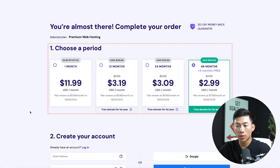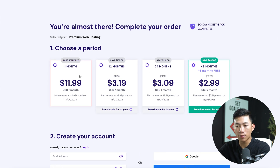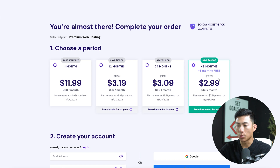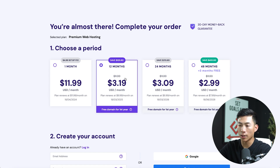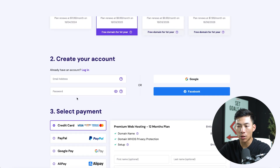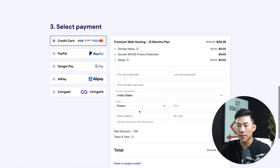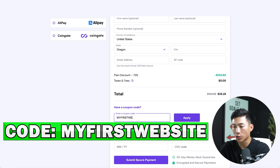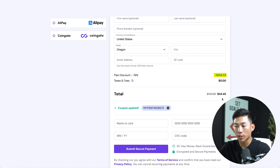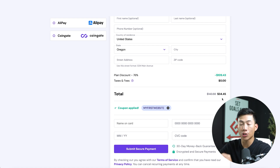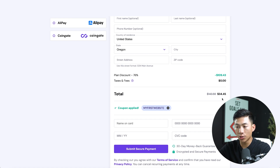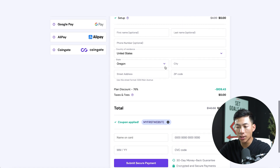They're going to ask me to choose a time period. The one-month plan is a lot more expensive, so I recommend getting the 12, 24, or 48-month plan. The longer you lock in, the cheaper it's going to be, including the renewal plans. I'll show you what it looks like with the one-year plan. Scroll down and create your account with your email address and password. Before you enter your payment information, click the button asking if you have a coupon code and type in our special code: 'myfirstwebsite'. Once you click Apply, it gives you an even greater discount — one year of web hosting for just $34.45. They also have a 30-day money-back guarantee, so it's pretty much a no-brainer. Enter the rest of your information and click Submit Secure Payment.